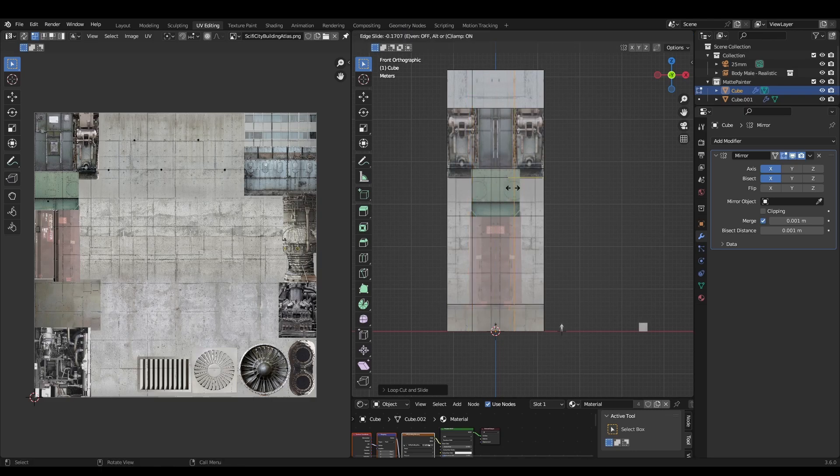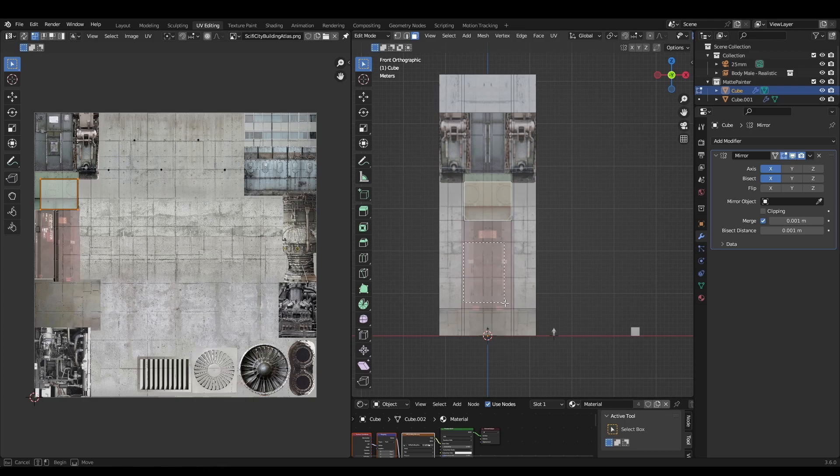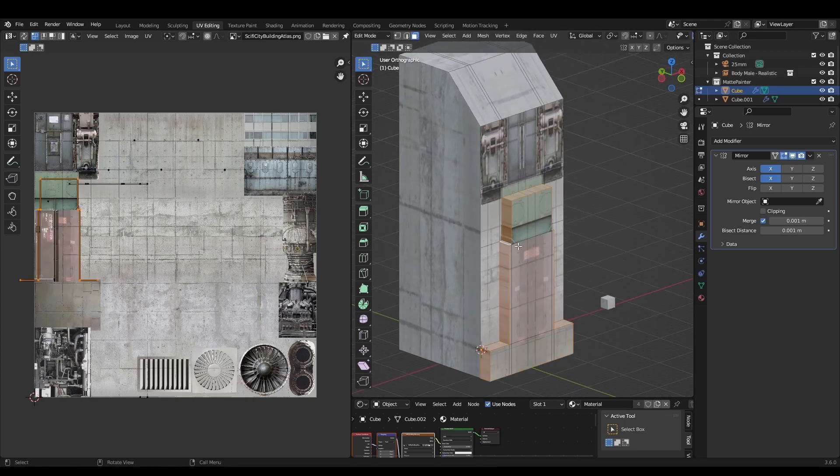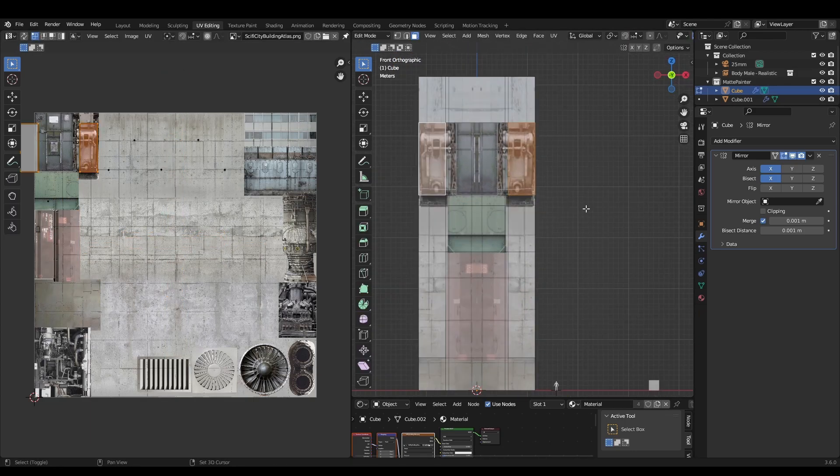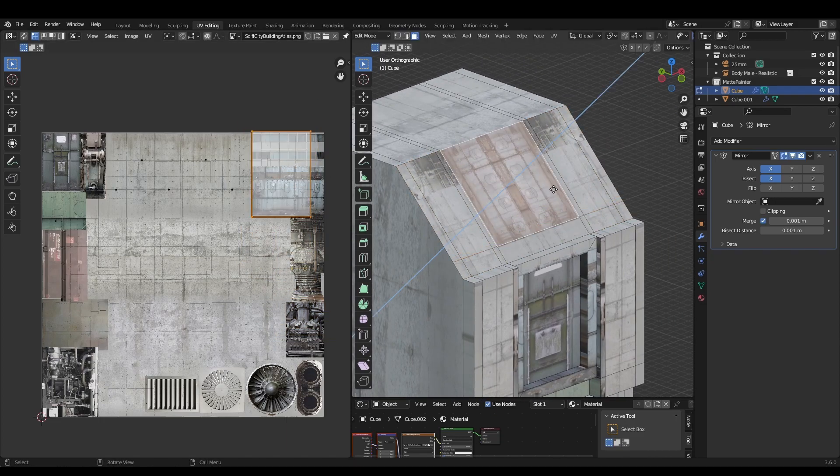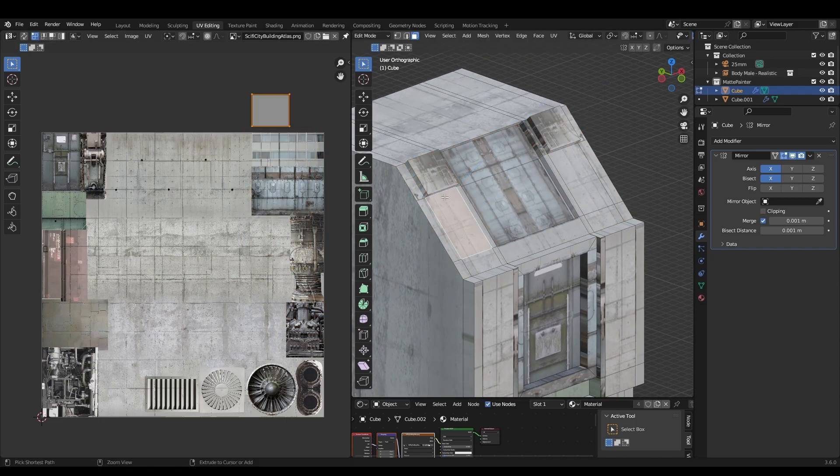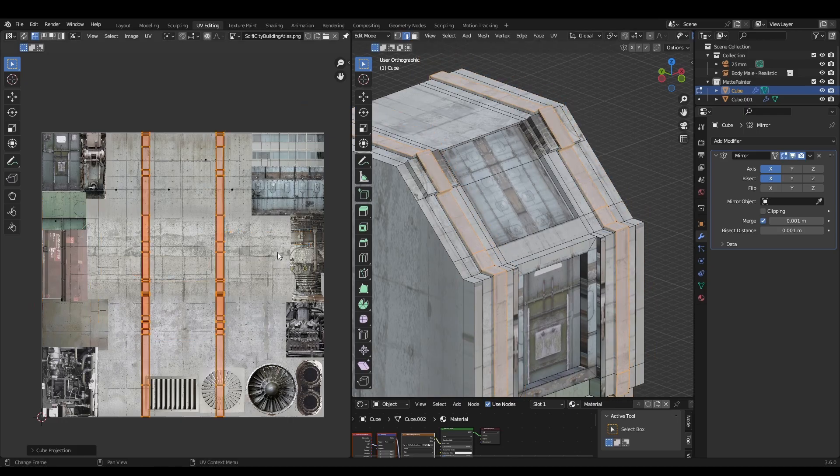Now we just add edge loops using the texture as a guide. Select some of the faces and extrude them outwards or inwards. Repeat these steps until you have a blocky, futuristic building. If you're not happy with the texture, re-project the UVs and move them somewhere else. This process is super fast and fun.